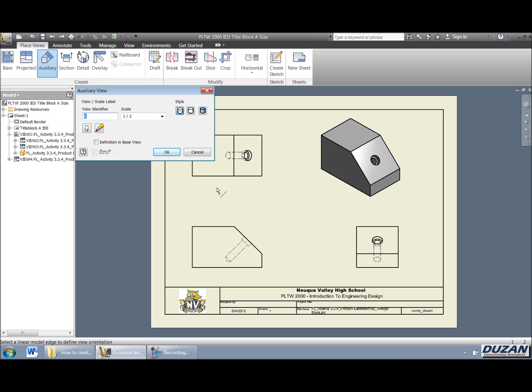Now, it's going to be asking us to identify which surface or which face. So we're going to go ahead and indicate this. Now, before I do that, you can also take a look at the view identifier. If you have multiple auxiliaries and a set of working drawings, you can change those and do those in order from, you know, A, alphabetical, A, B, C, D, and so on.